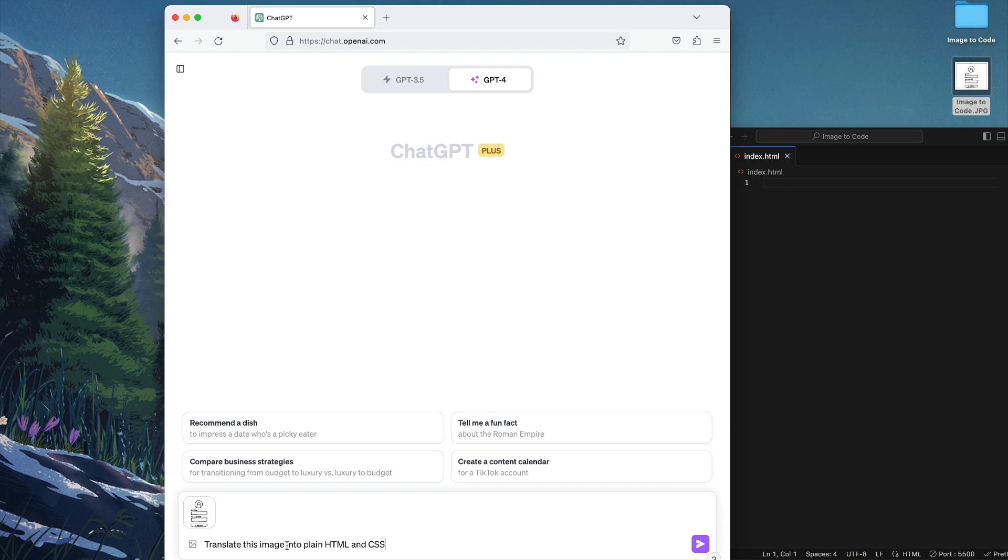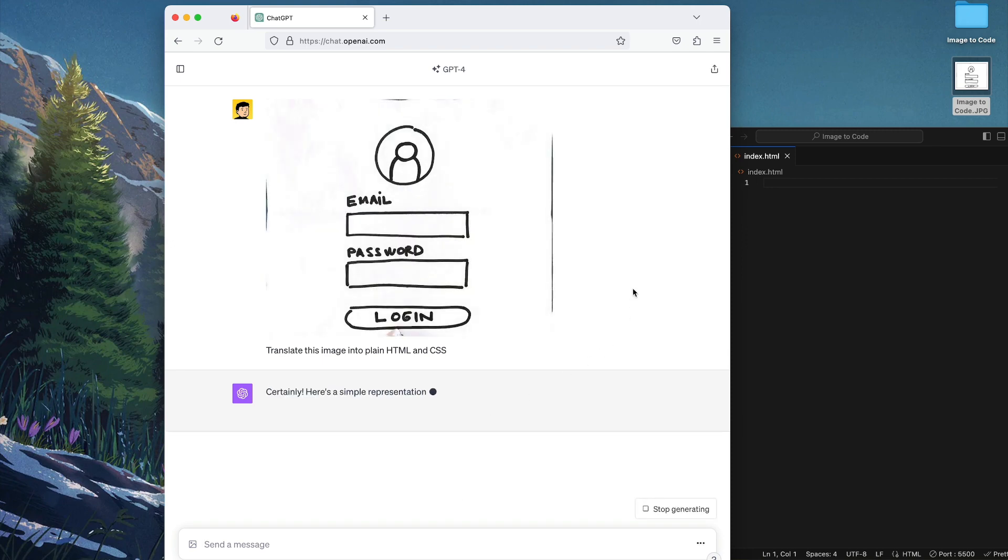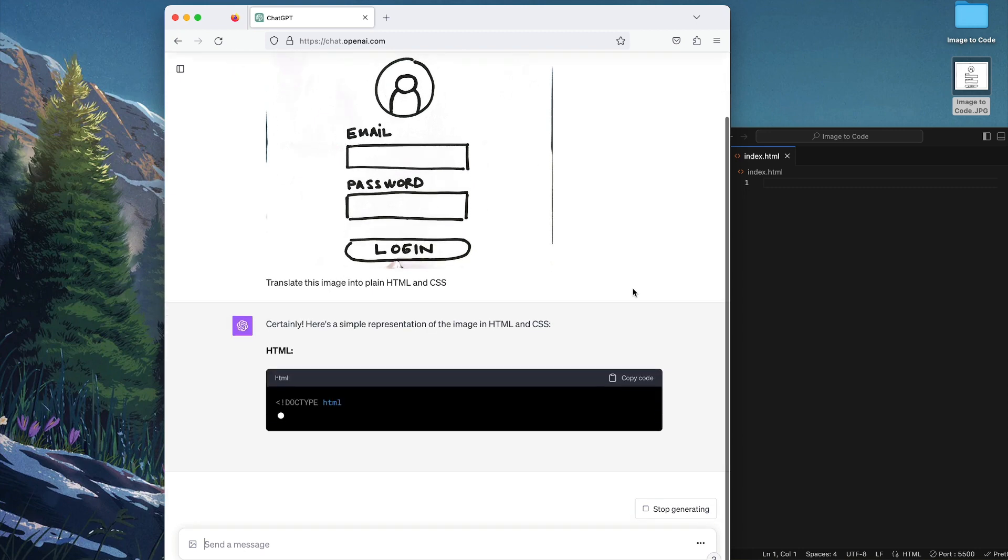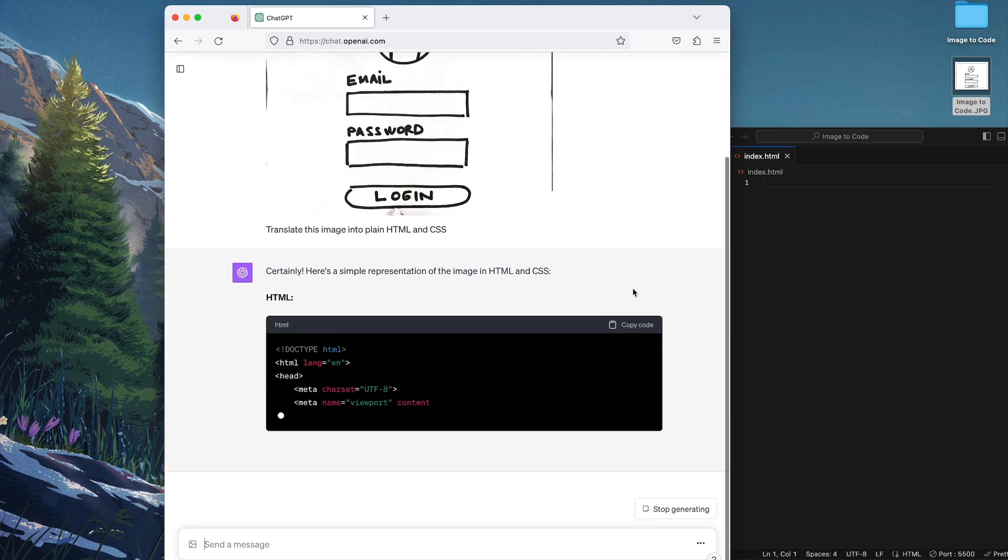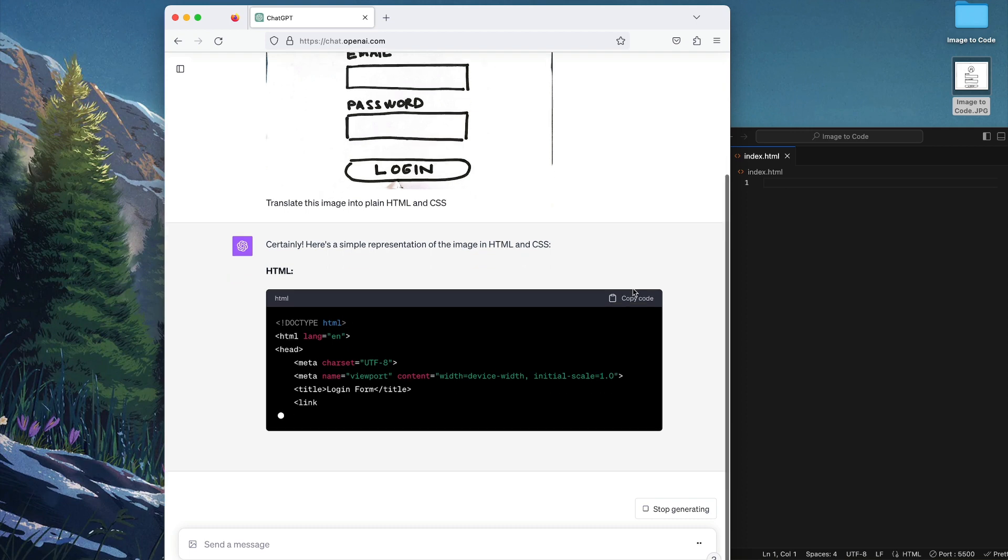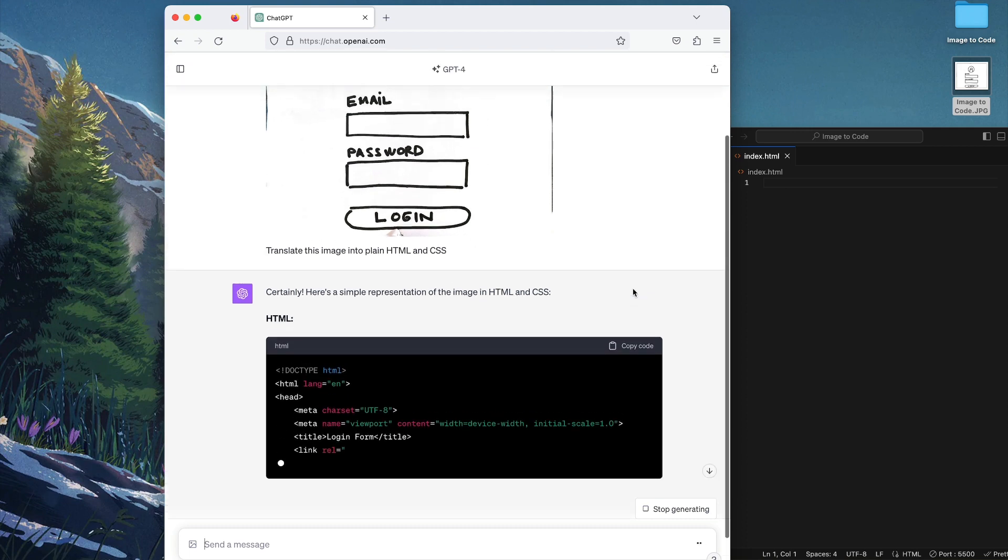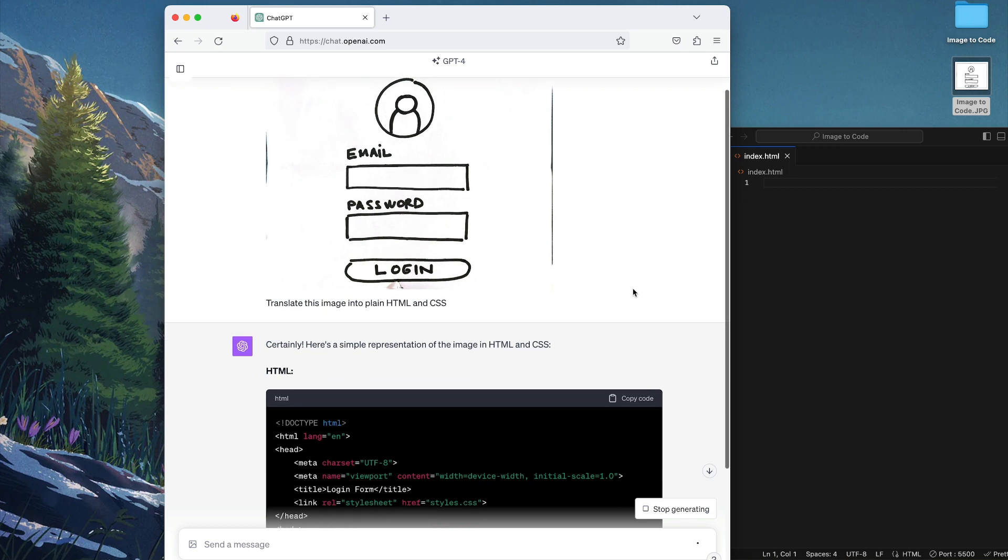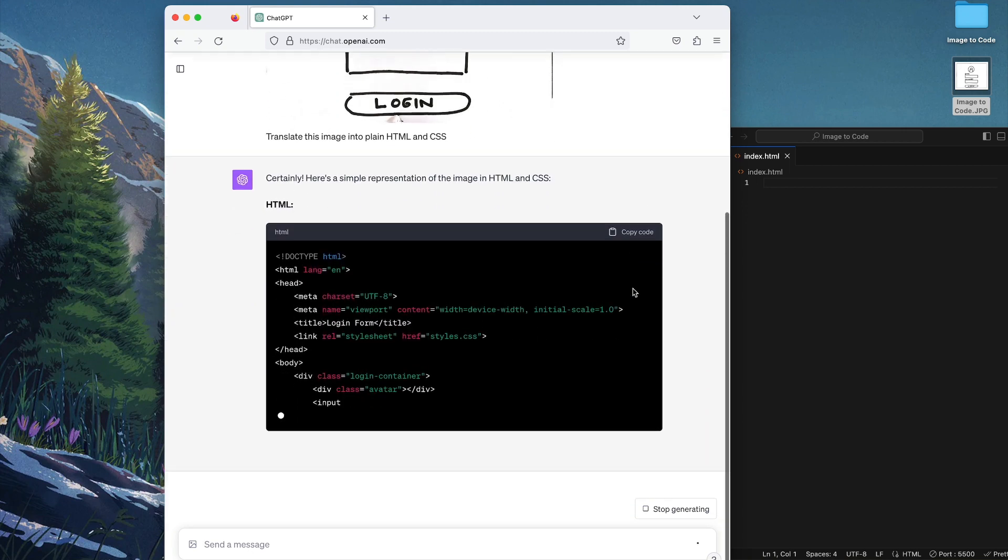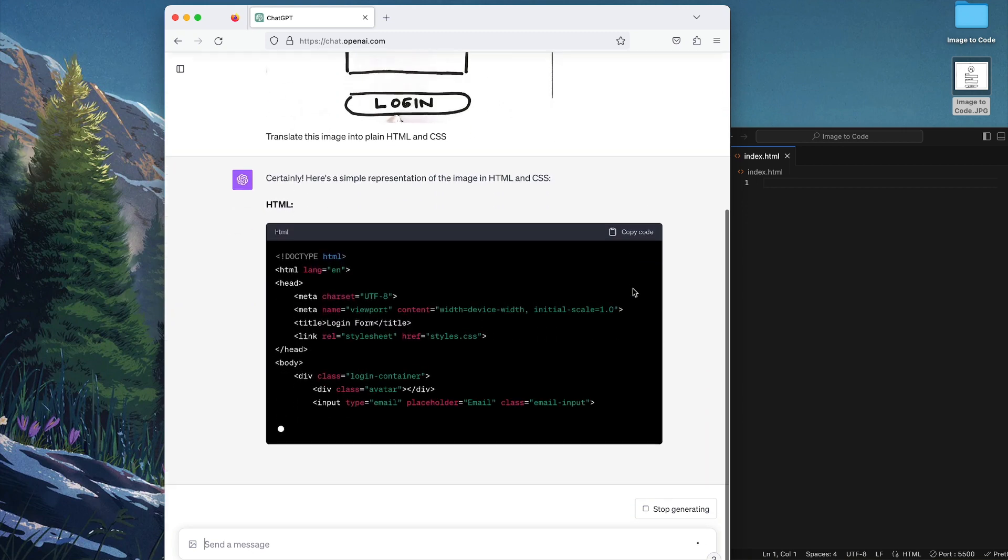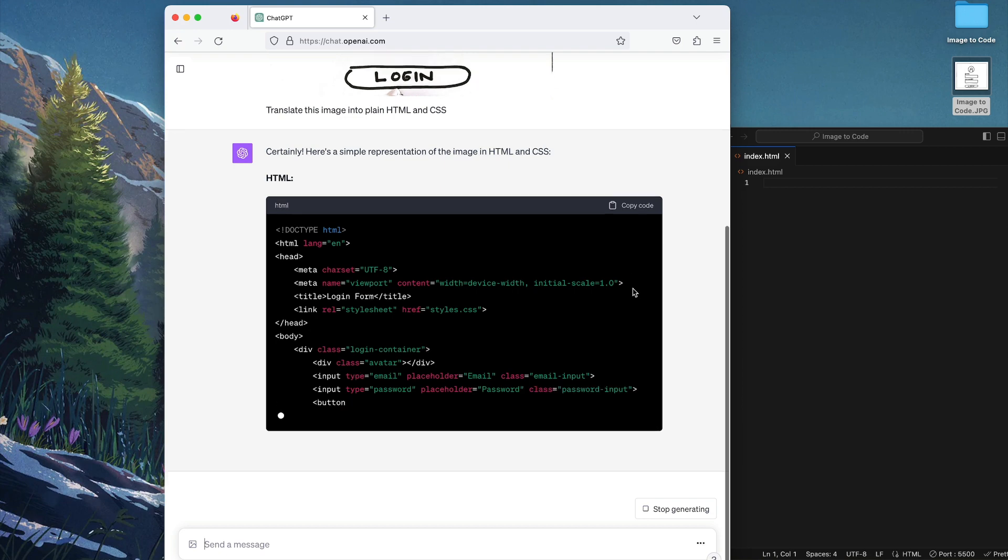So this is a bit of showcase on ChatGPT's latest update, which is GPT-4V, known as GPT-4 Vision, which enables users to upload raw sketches and turn into usable code. So this is the process where ChatGPT comes with the translation from image to code.